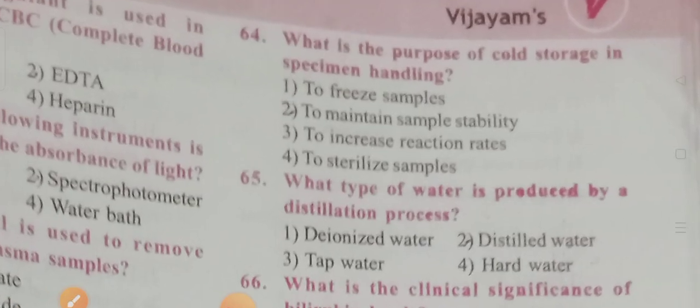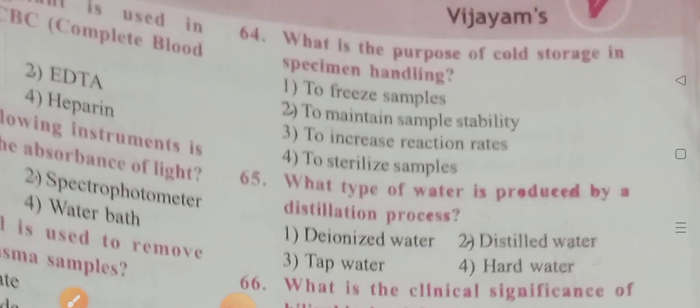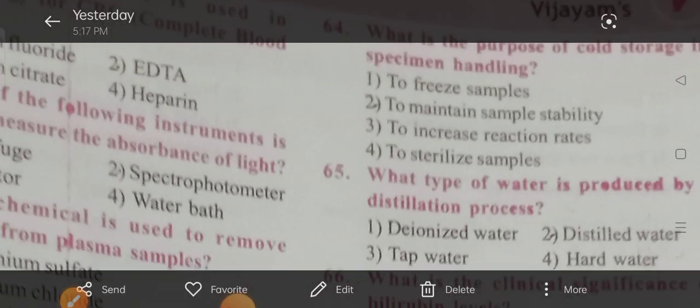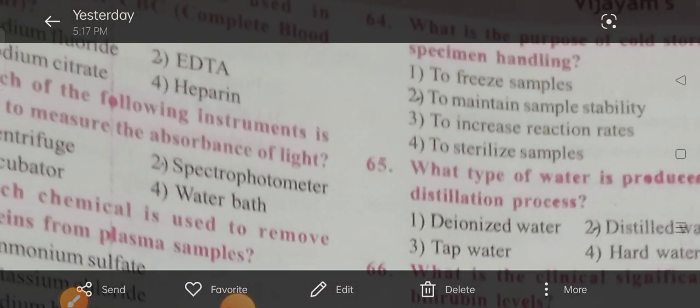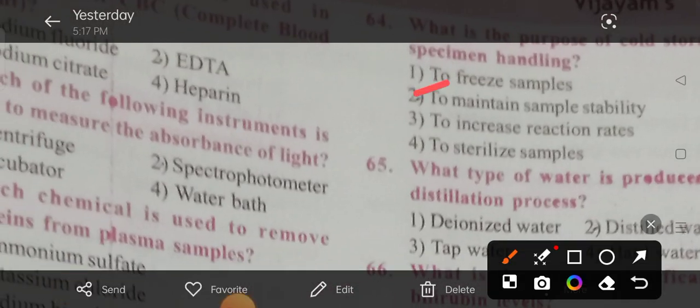Question 64: What is the purpose of cold storage in specimen handling? Options: free samples, sample stability, increased reaction rates, sterilization of samples. The correct answer is to maintain sample stability.